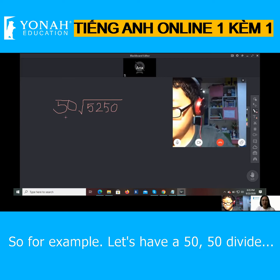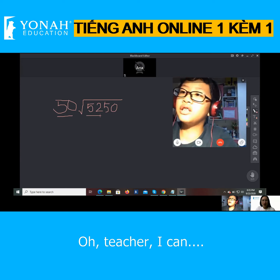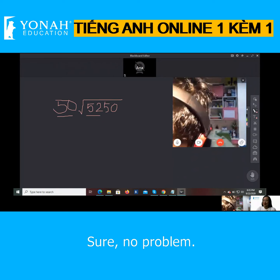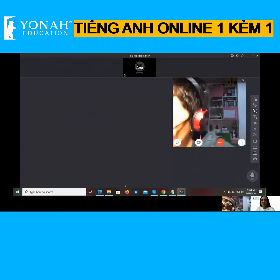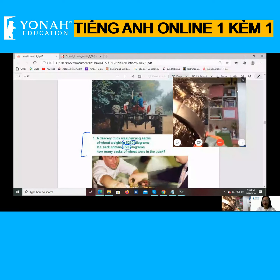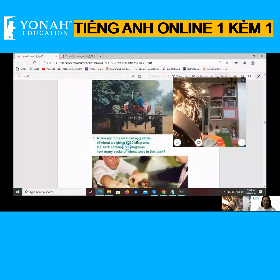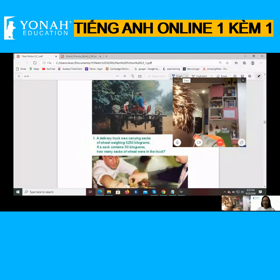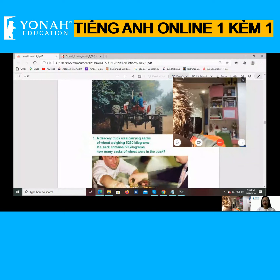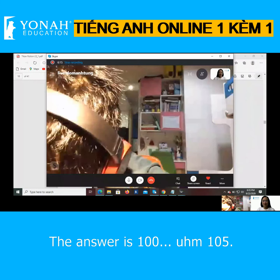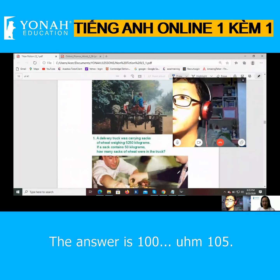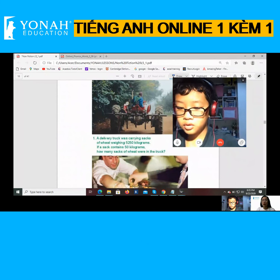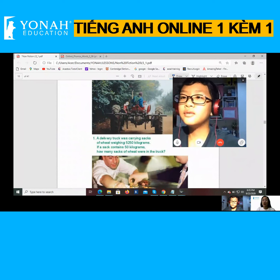let's have 50 divided by — okay, okay, sure, no problem. The answer is 100 — 105. It's not 1005, it's 105. Okay, it's 105.